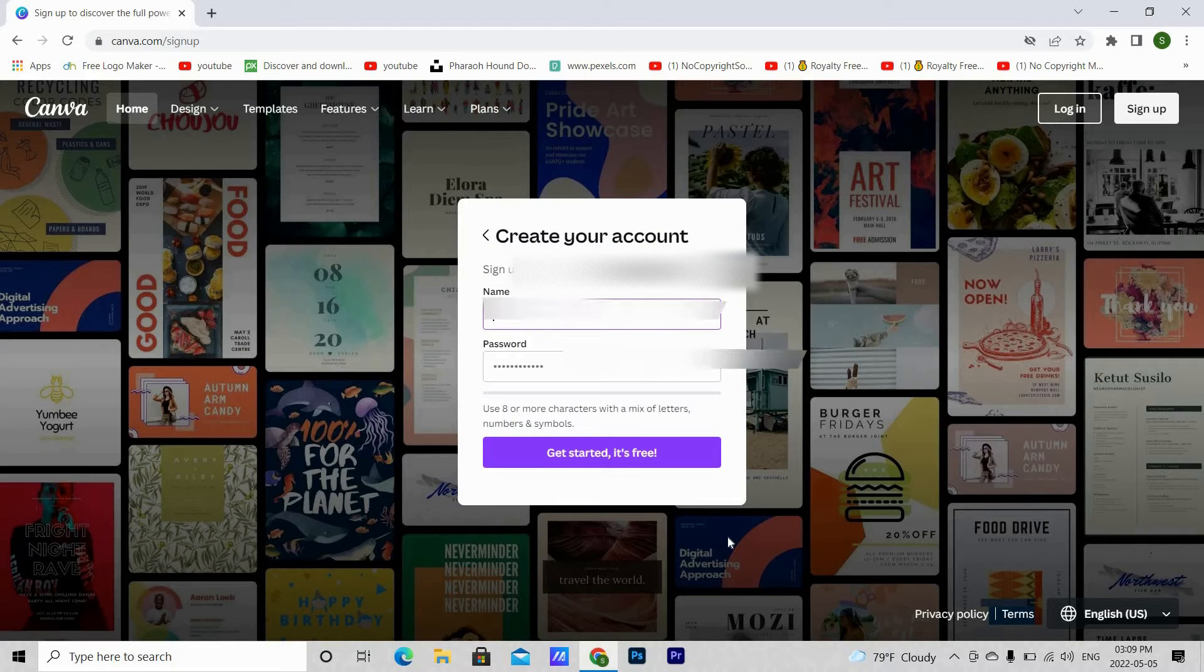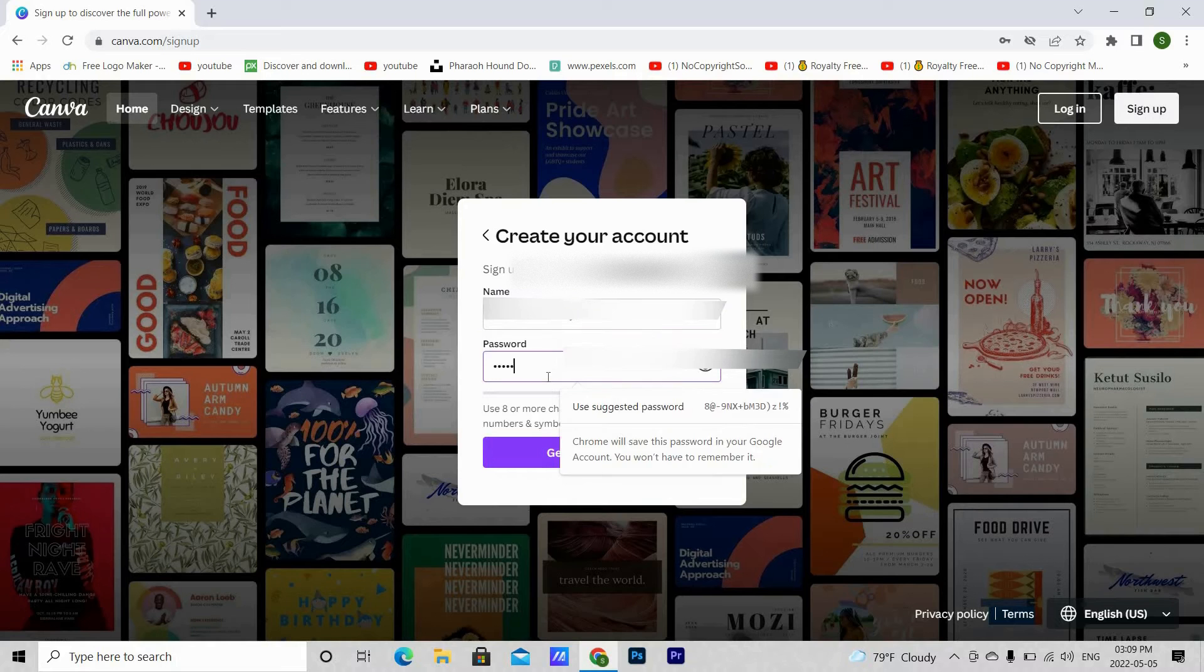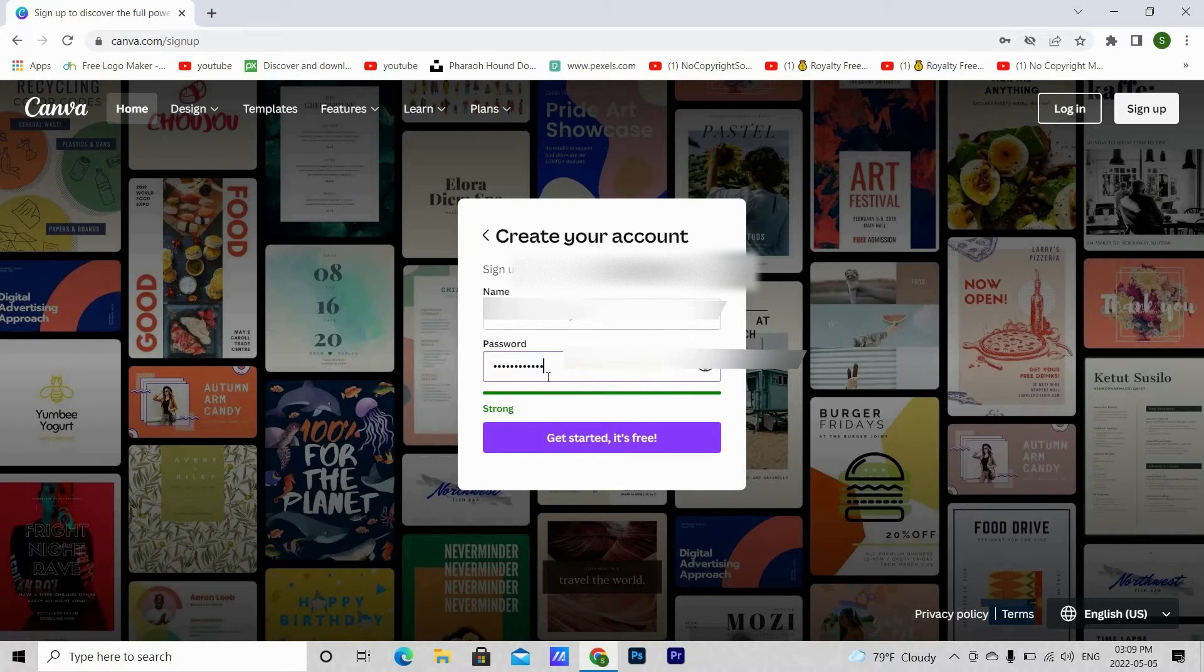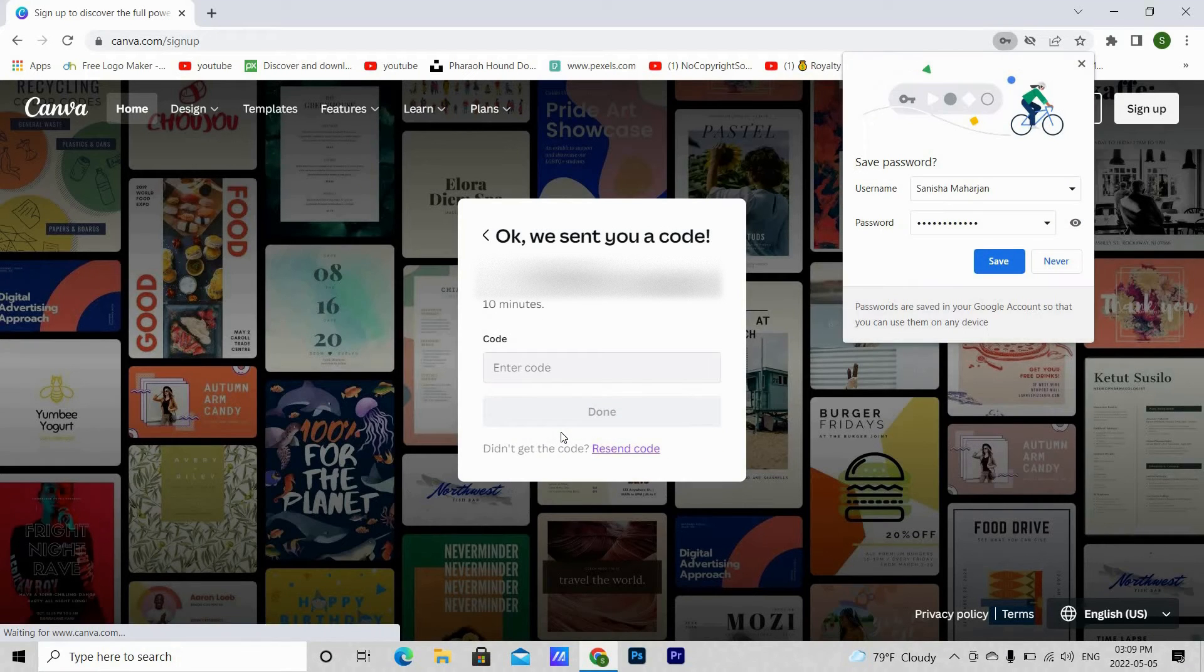Now fill in your name and password. A code will be sent to your Gmail. Copy paste the code and then hit done.